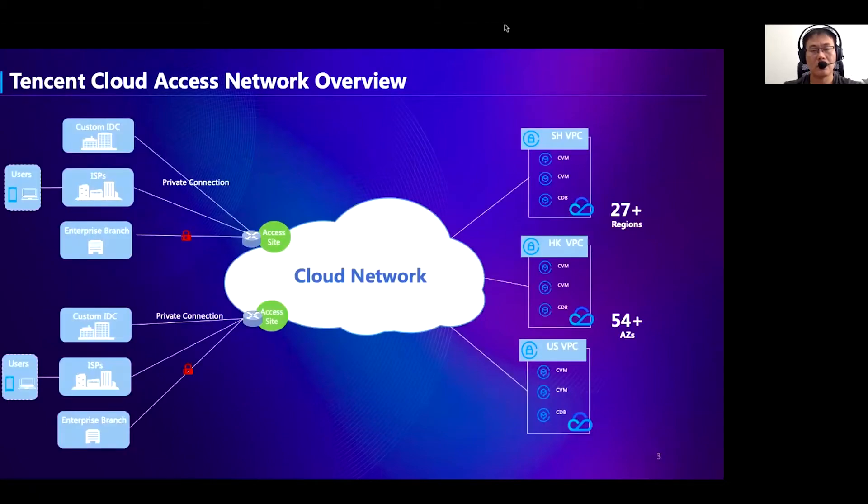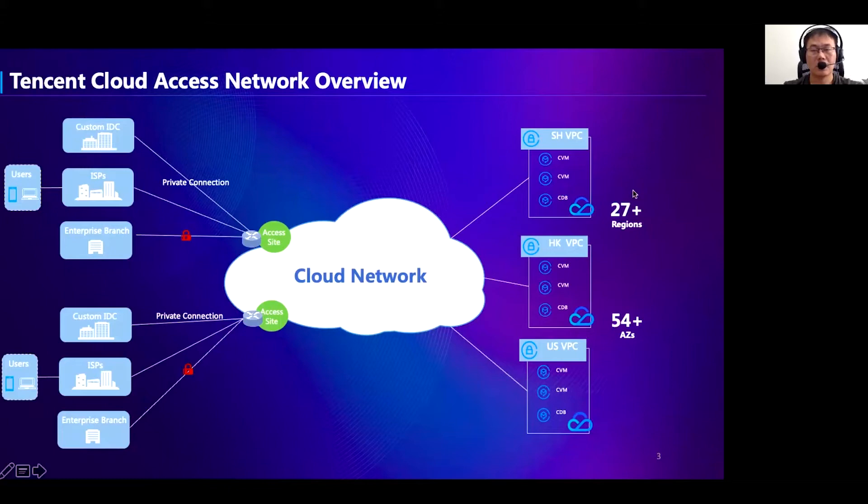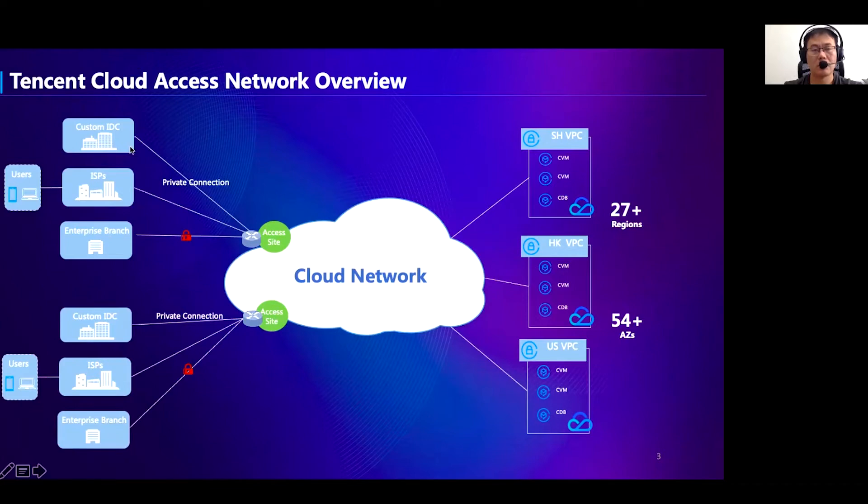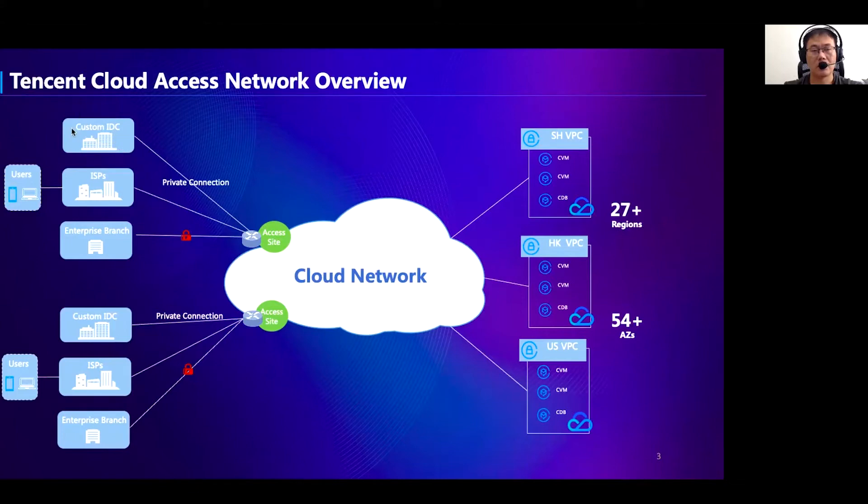Tencent Cloud now has 54 available zones distributed across 27 regions globally. Customers are increasingly deploying their service on cloud, which are represented by VPC at the right side of this slide. How to effectively interconnect customers and their infrastructure with cloud is becoming more and more critical for us. There are various types of cloud access requirements. As shown in this figure, first, we have provided private connection service to allow direct connection between customers' on-premise data centers and the cloud access site. It requires high bandwidth, reliable, and secure network connections.